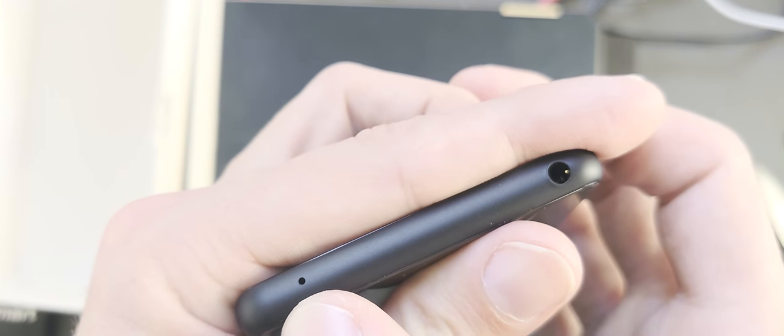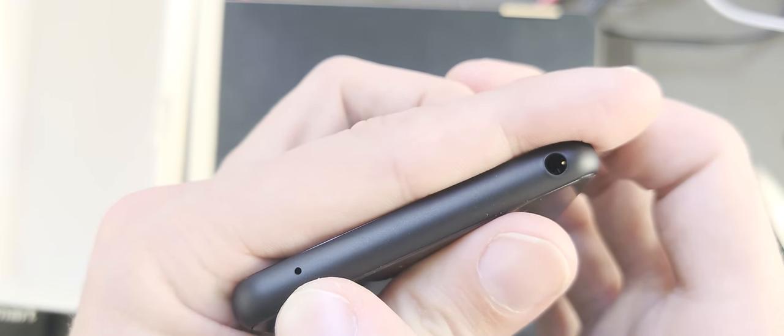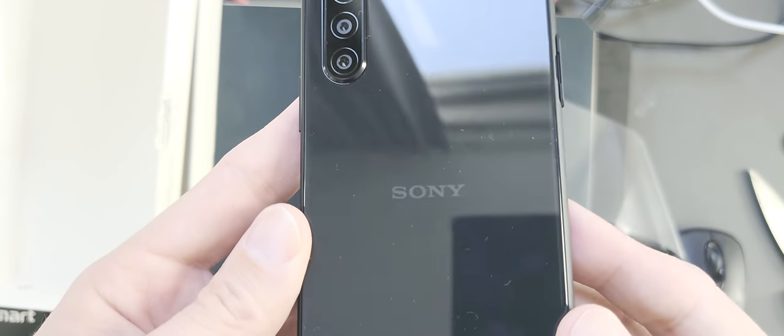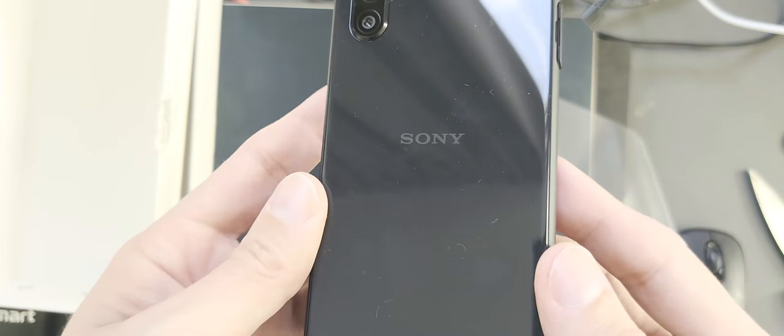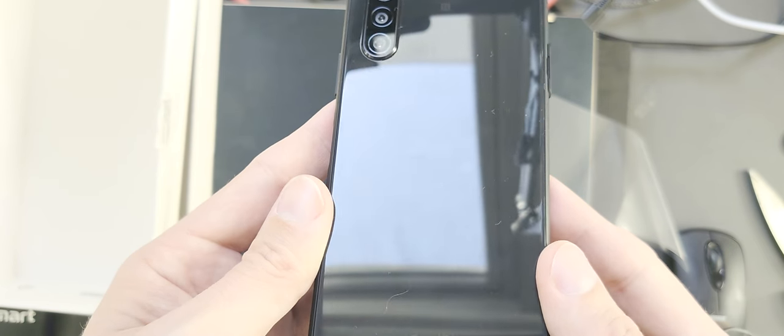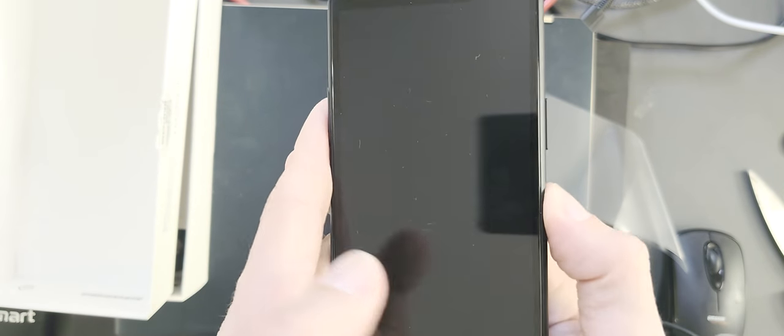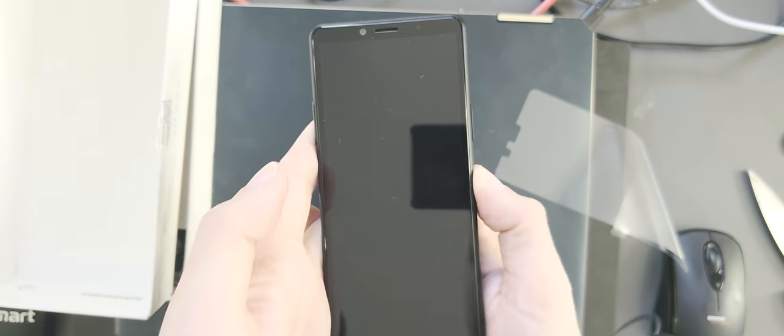And on the top, last but not least, a headphone jack and another noise canceling microphone. Sony logo on the back, you can see fingerprint magnet already. And let's turn this device on.